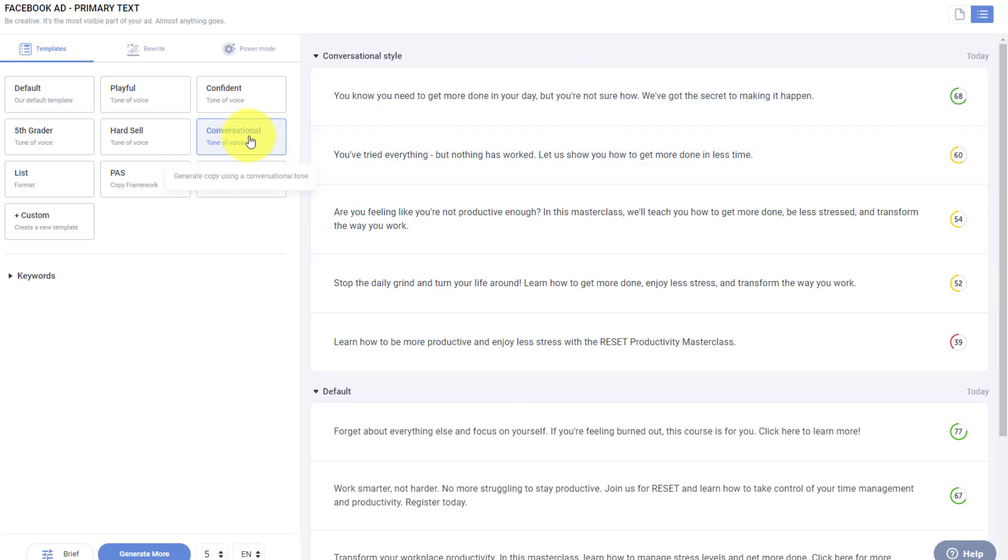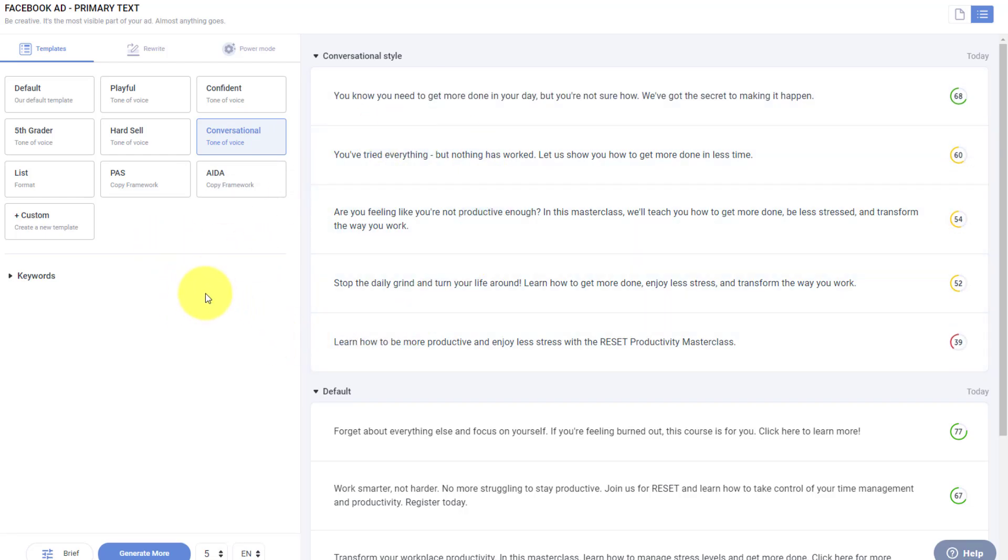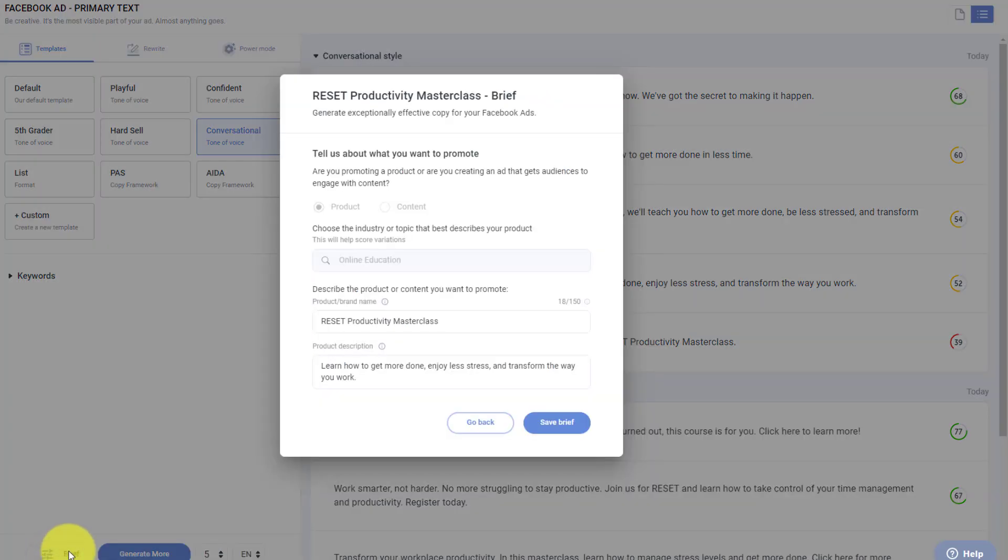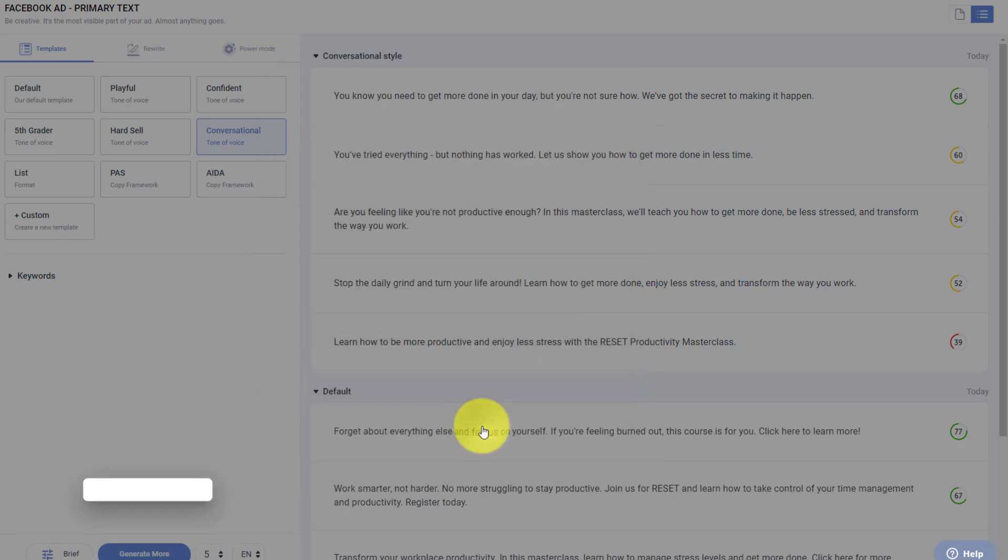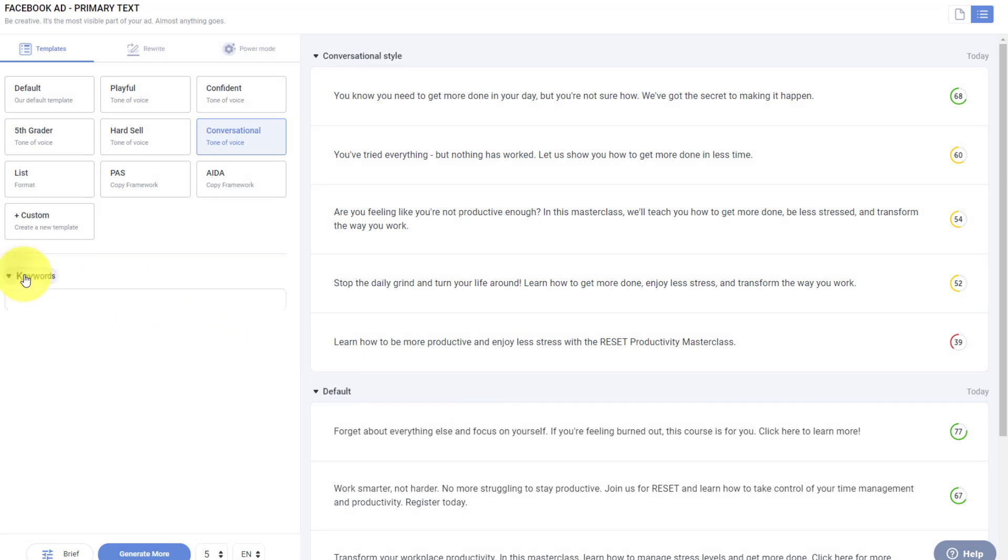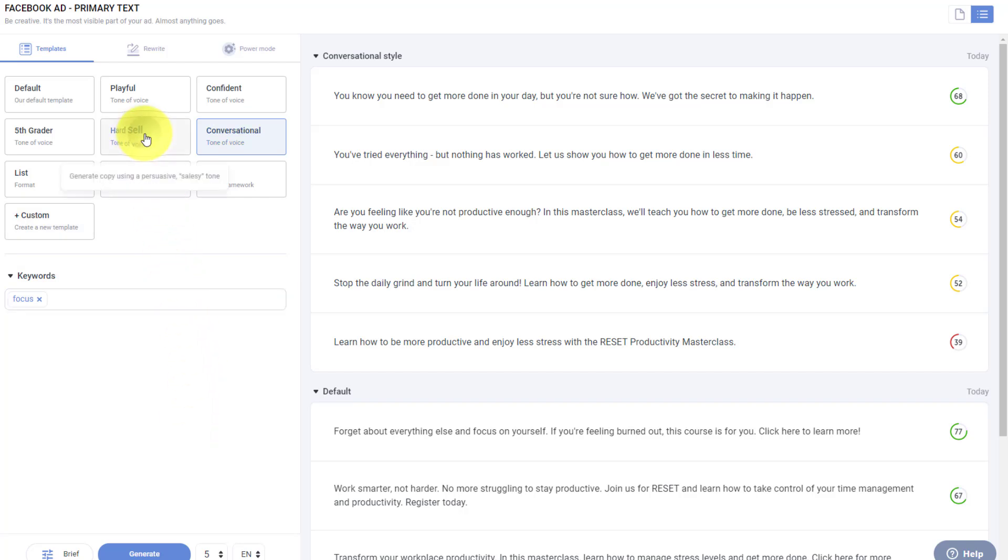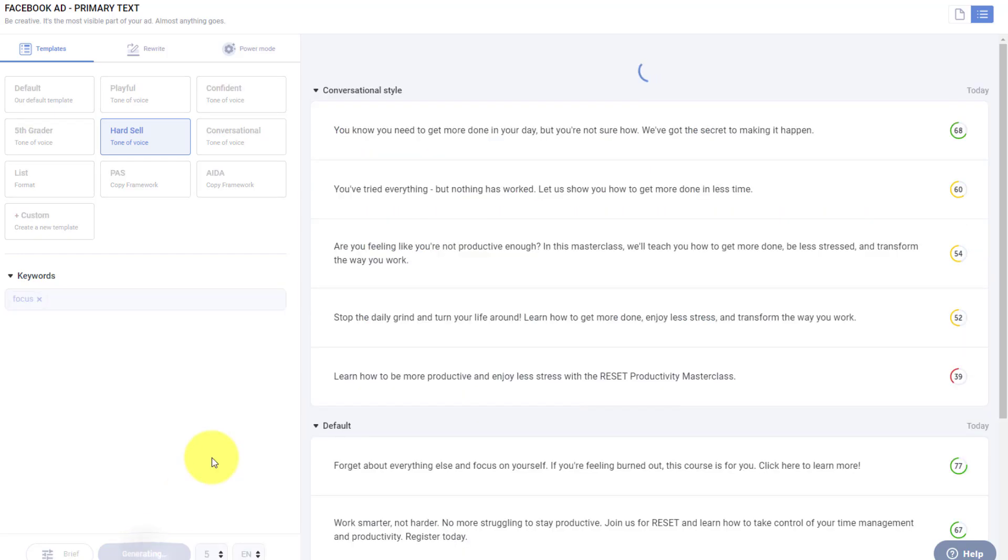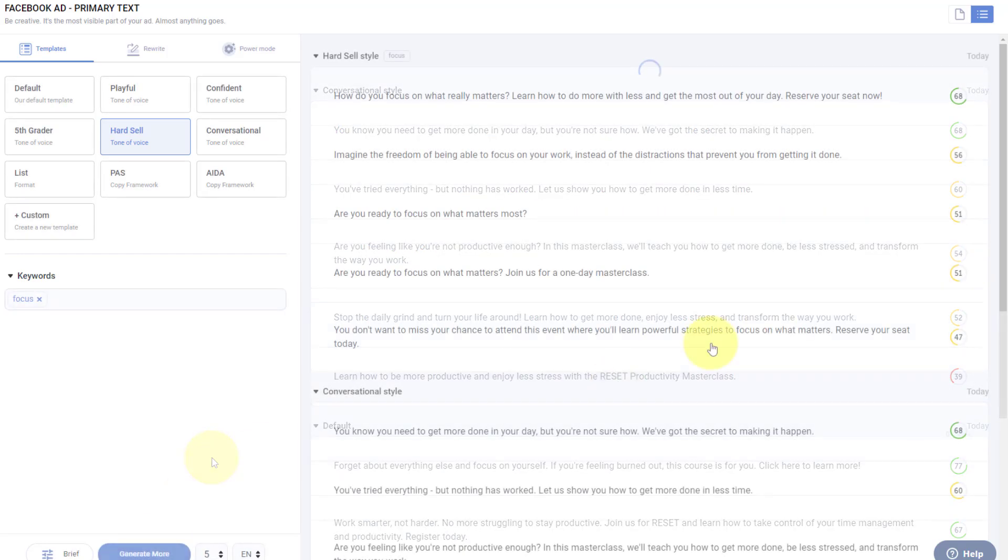Now, as I'm going through these options and perhaps I'm missing some key details, I can always go back to the brief by selecting this button. Here I can change the name of the product or content, and I can give it a bit more of a description, but I can also add some keywords as well. In this case, I'm going to add the keyword focus. Let's go with a hard sell this time around. I'm going to hit the generate button.